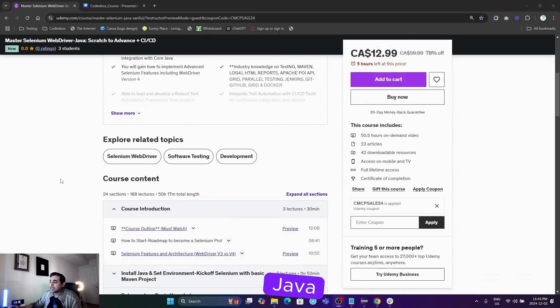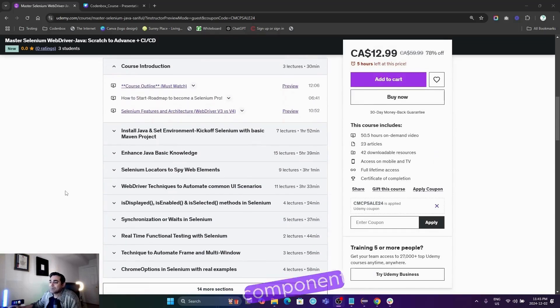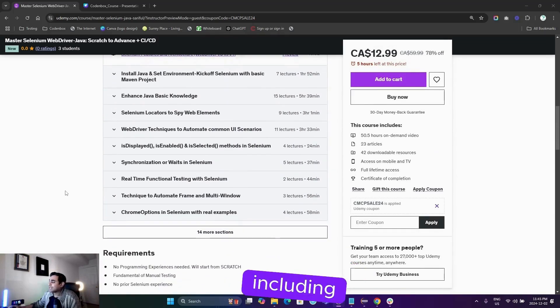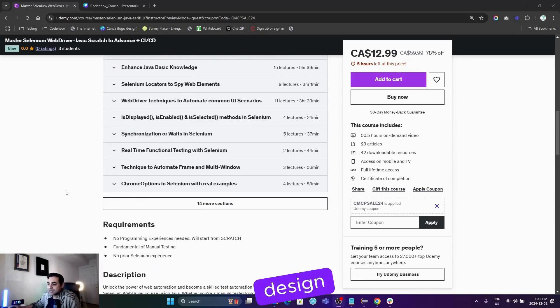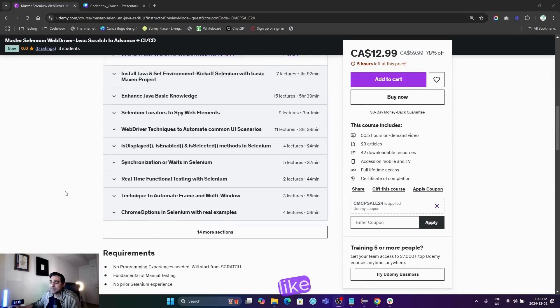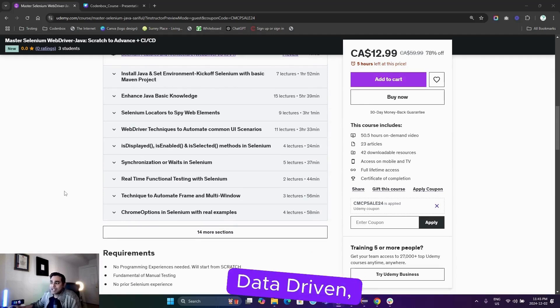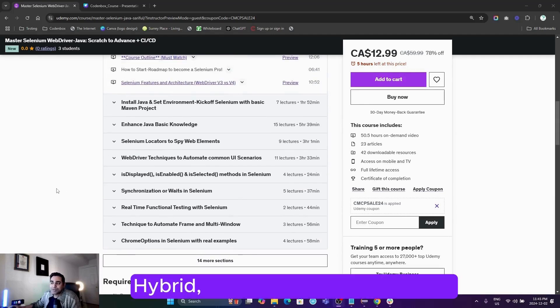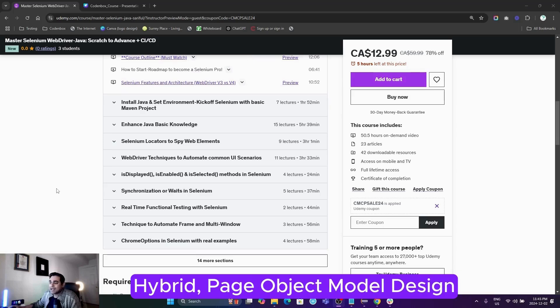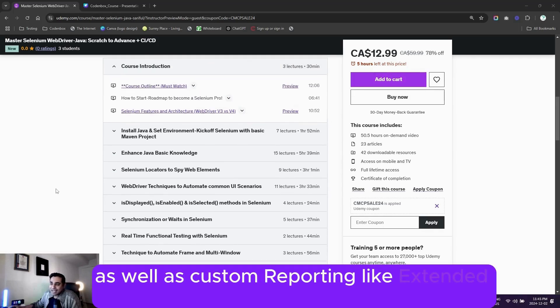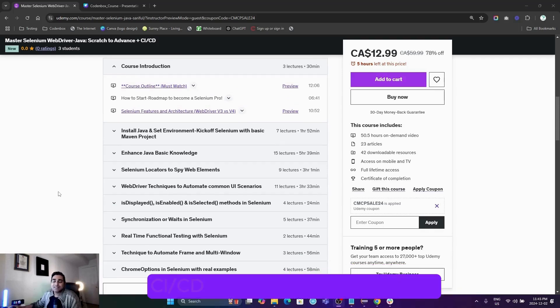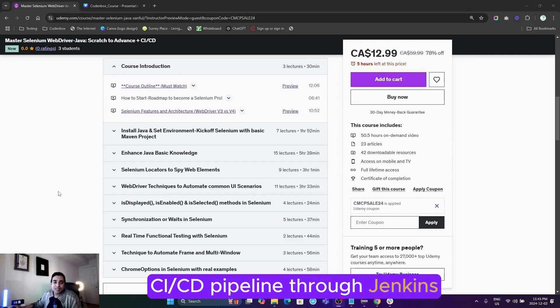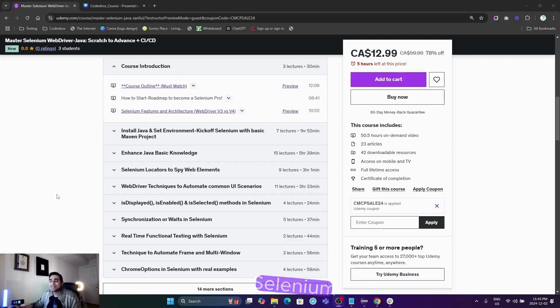Java programming, basic Selenium components including architecture design, different frameworks like TestNG, data-driven, hybrid, page object model design, as well as custom reporting like ExtentReports, Maven, GitHub, CI/CD pipeline through Jenkins, parallel testing, Selenium Grid, and...